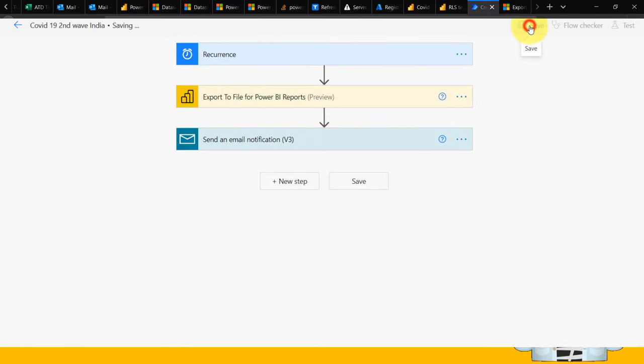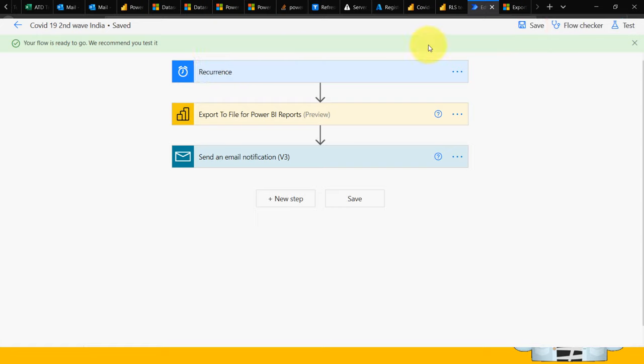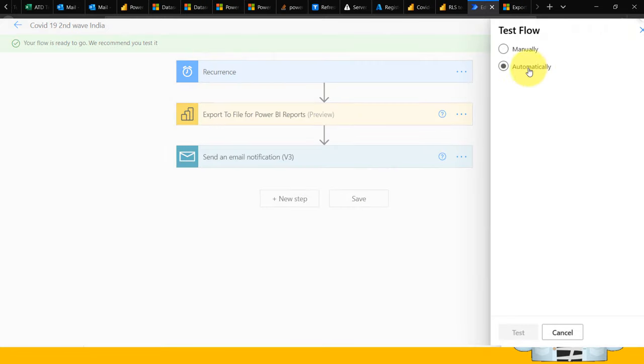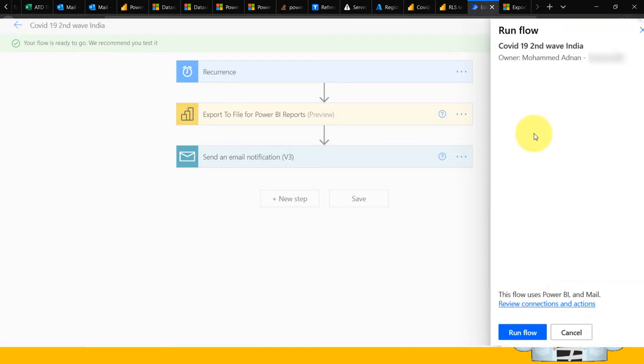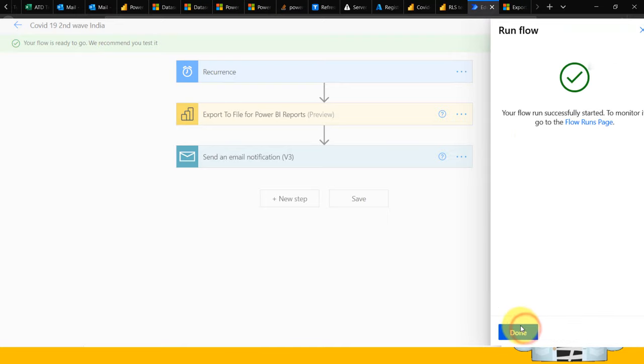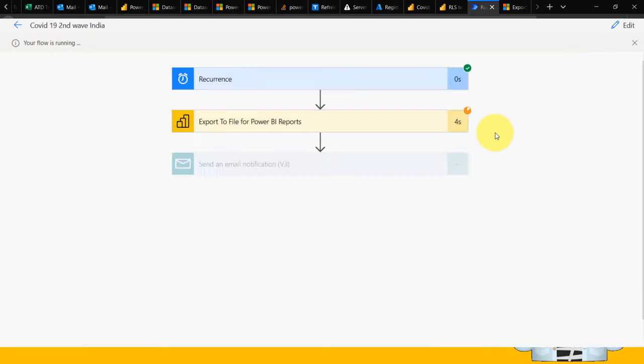Once it's done, click save and then test. If you set it to automatic, it will run on the scheduled time, or you can test manually. Click on manually, test, and run flow. It takes a few seconds to a few minutes depending on your report.